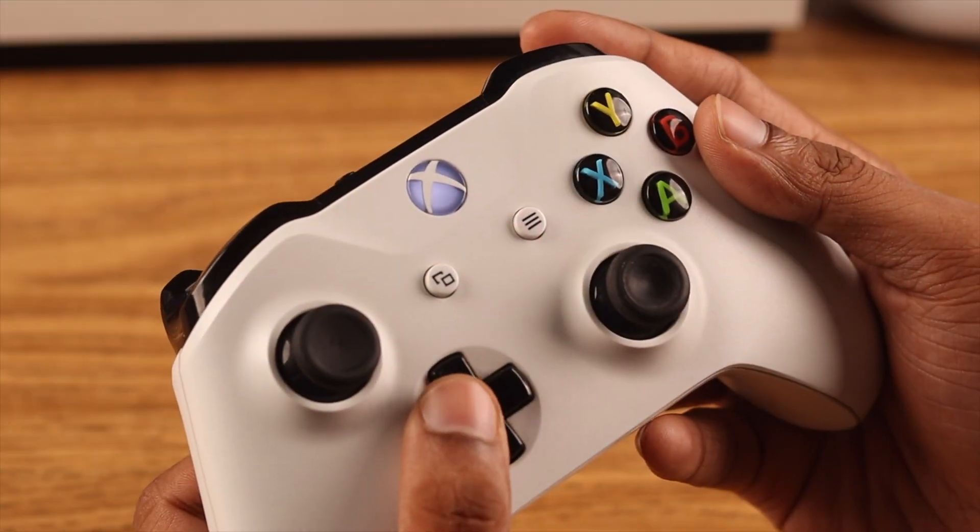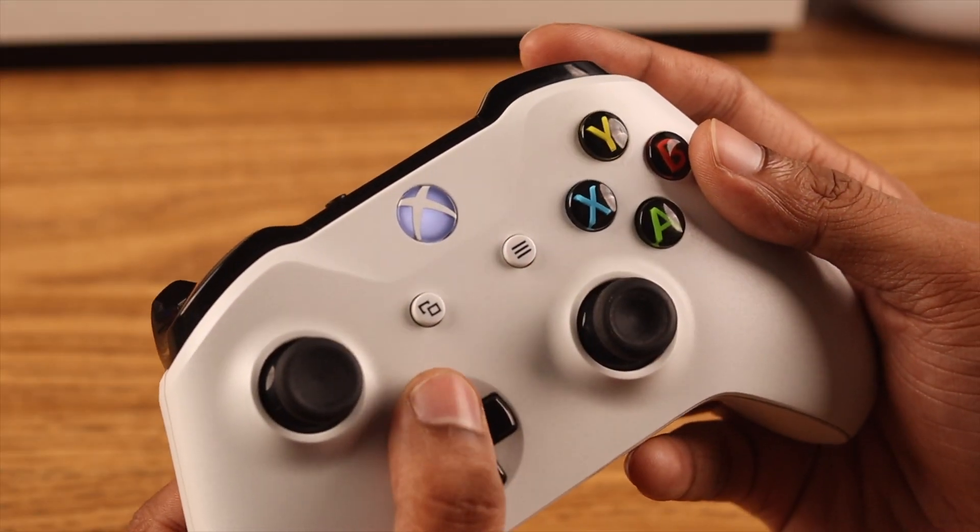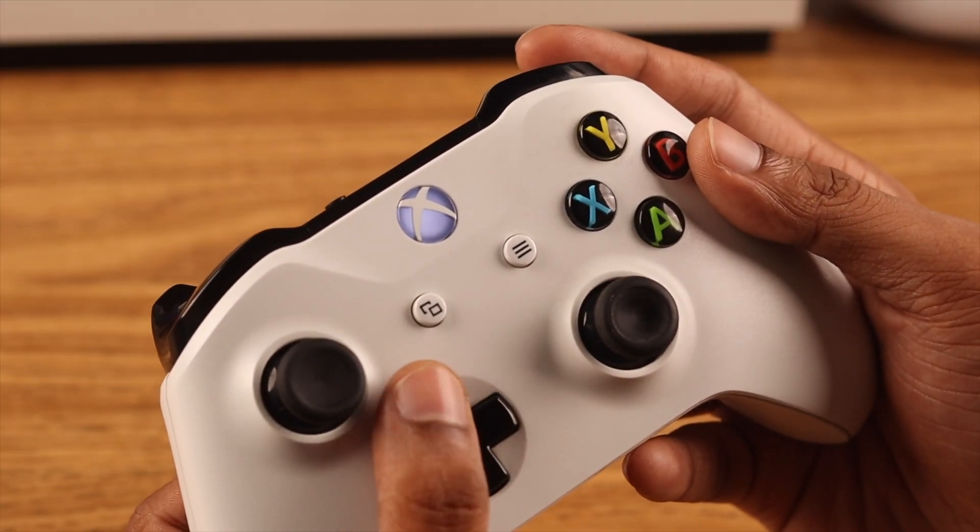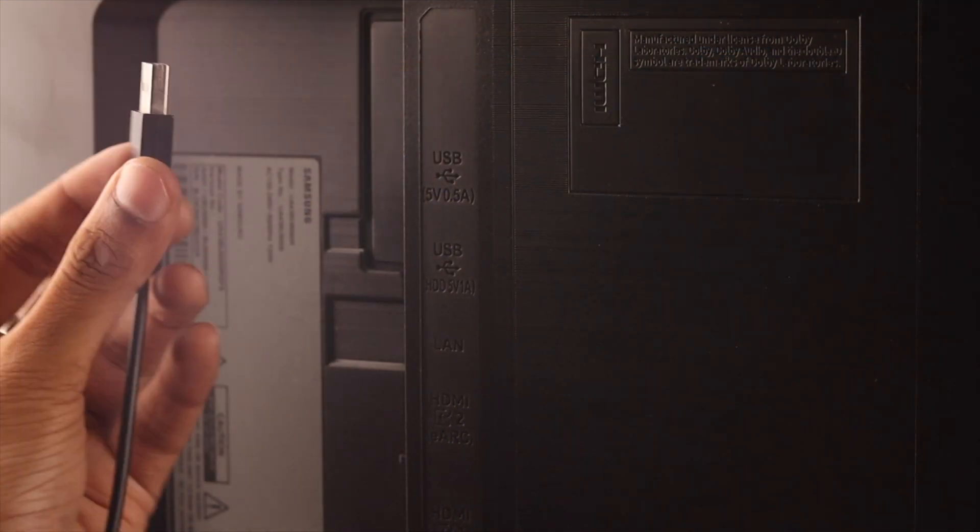In this video we are using the Xbox One wireless controller, but it's the same for any other Xbox controllers.